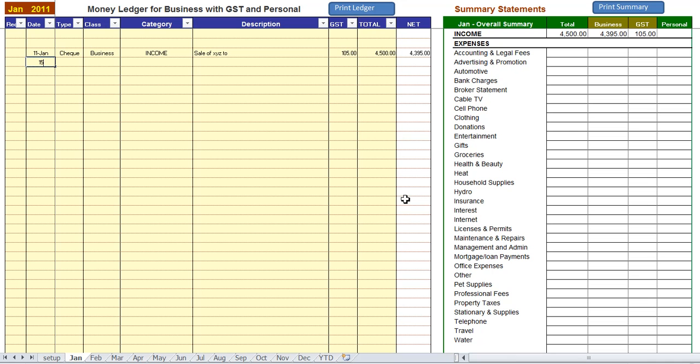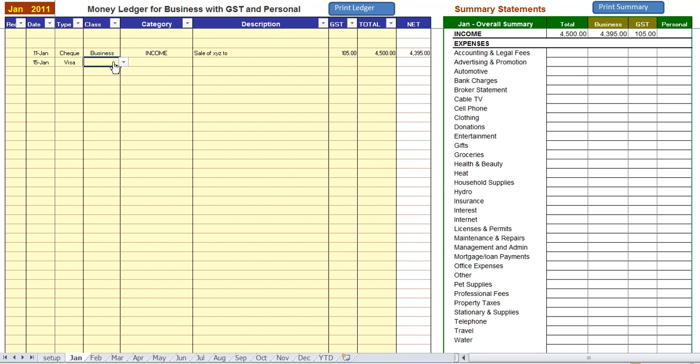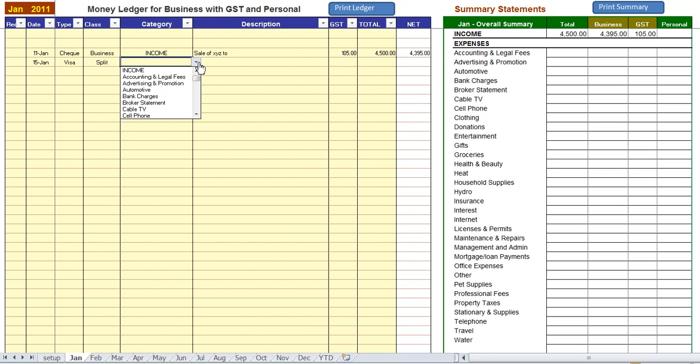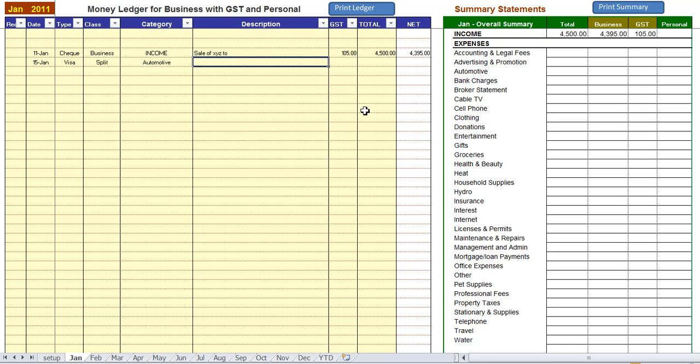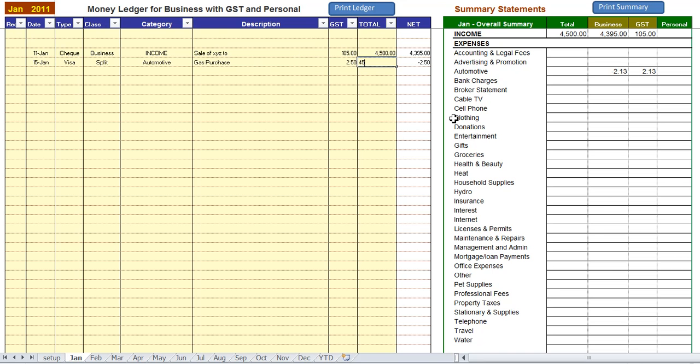Now let's put in another entry. This time an expense. 15th of January we have a visa expense and we're going to use split because it was automotive. And it was a gas purchase. And it was $2.50 GST and $45.00 was the gas. So it netted out at $42.50.